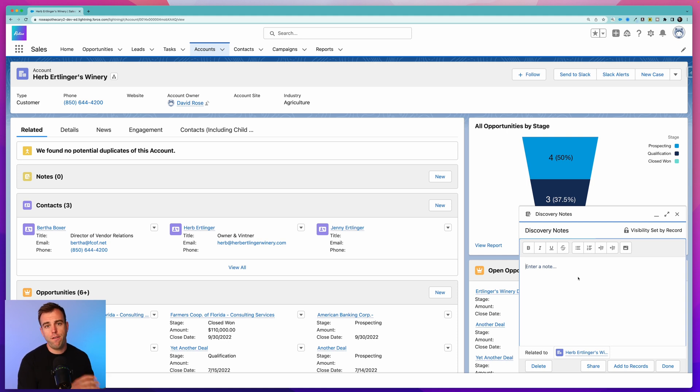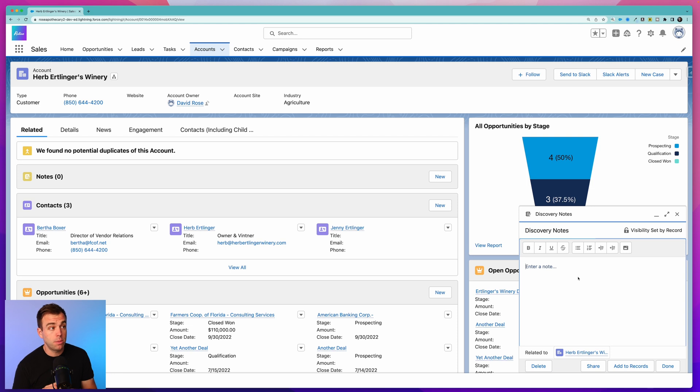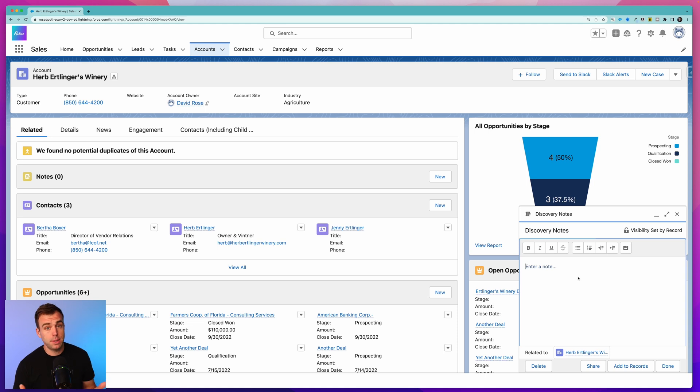If it's just data in a field, that's going to live on one particular record on one object. But if it's data in a note, you can relate that to multiple records and across multiple objects. For example, it could be related to an account and an opportunity.